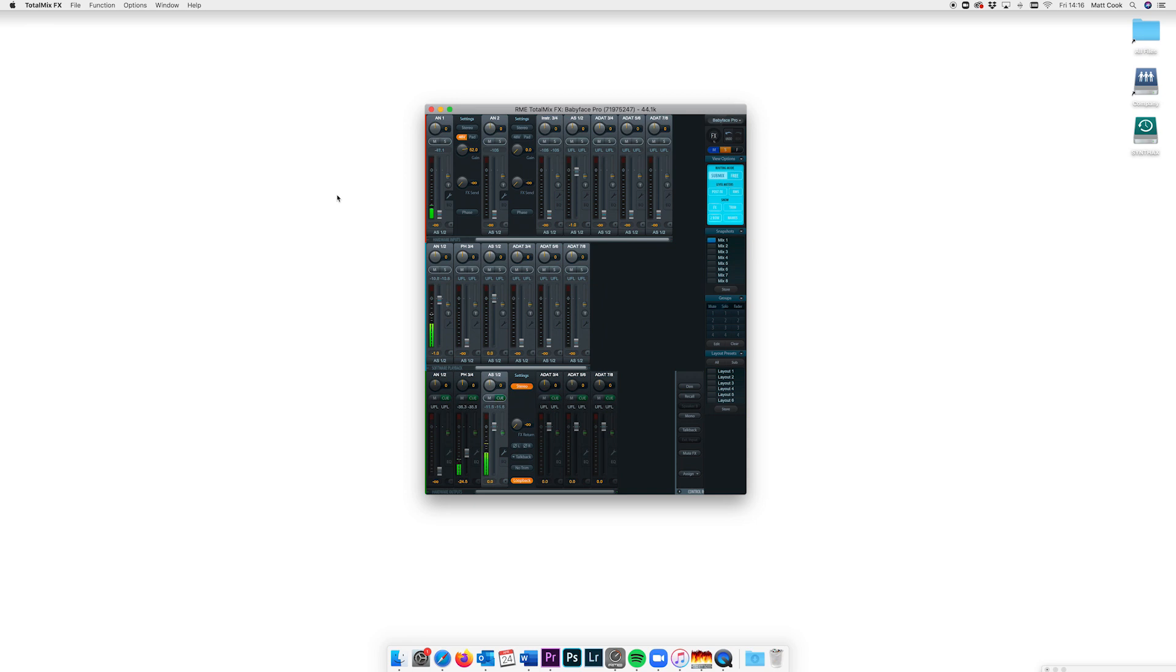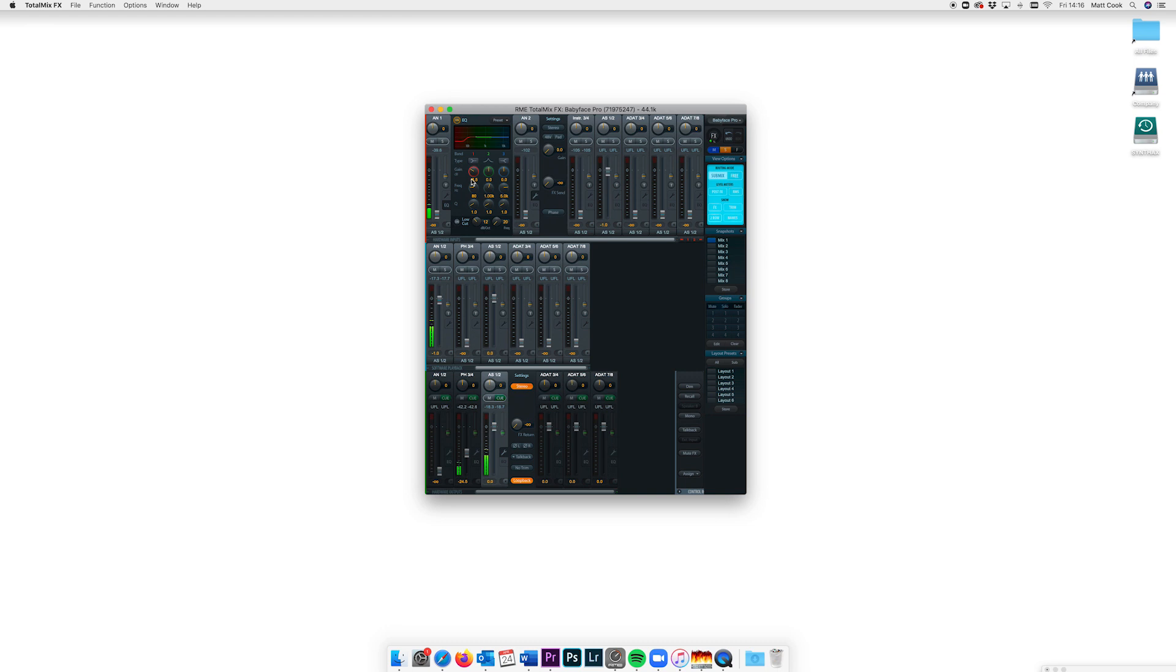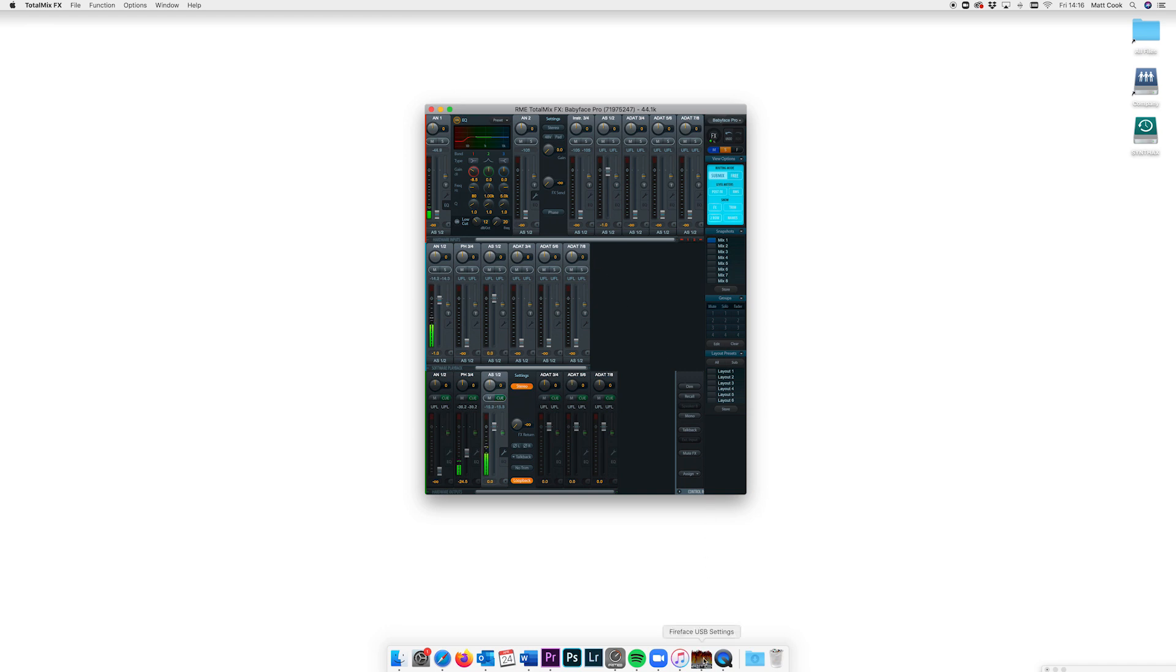Don't forget that if you're a Babyface Pro user you can take advantage of TotalMix FX EQ section, or if you're using one of RME's Fireface interfaces like the UCX, the dynamic section for applying some compression to your microphone as well. These effects are primarily meant for use when you're monitoring, but if you do want to record with your EQ and dynamics simply choose EQ for recording in the Fireface settings program for Babyface Pro users and EQ plus D for record option for UCX users.